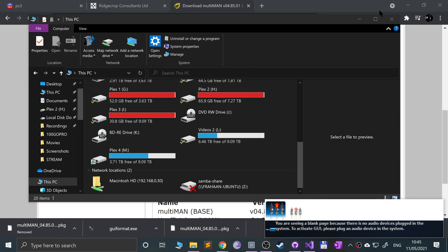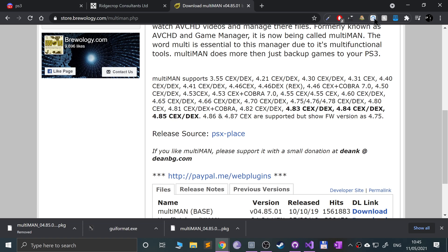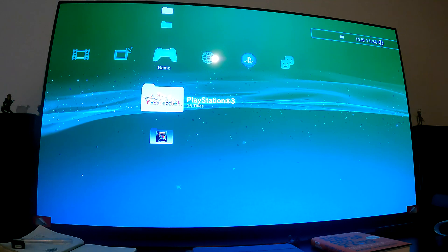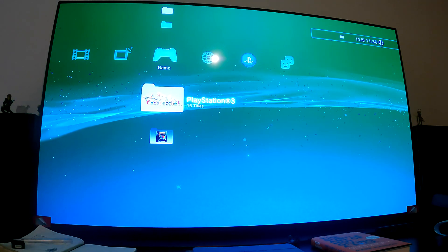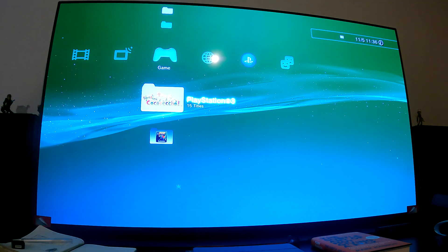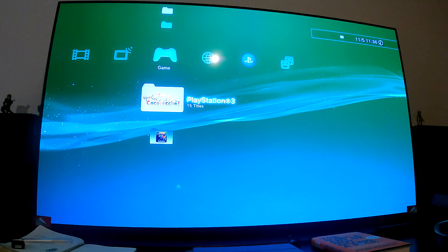There you go, the USB stick has now ejected. I'm going to take it out of the PC. Now let's switch over to the PS3 where I'll show you how to actually install this package. Again, make sure you have some sort of jailbroken hacked PS3 via custom firmware or hybrid firmware like PS3 HEN. I'll see you on the PS3.